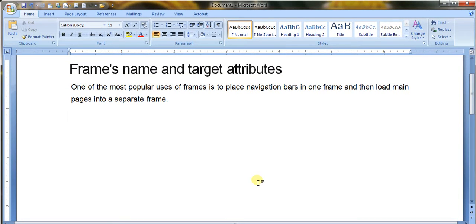One of the most popular uses of frames is to place a navigation bar in one frame and load main pages into separate frames. This is the same.